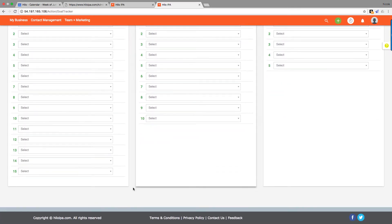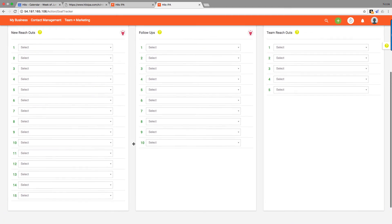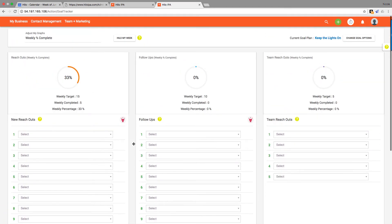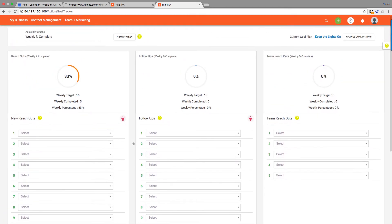Now that we've selected our plan, our queue is going to be set based on what we had in our plan. So we had 15 new reach outs, 10 follow-ups, and 5 team needs in the plan that we chose, and that's why we have that many slots in each of those sections.